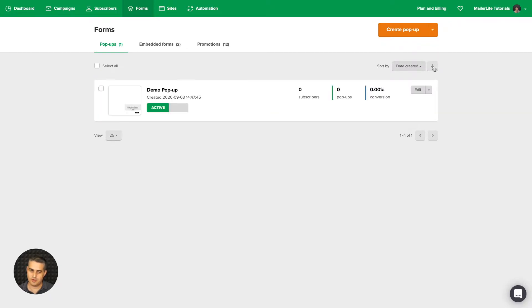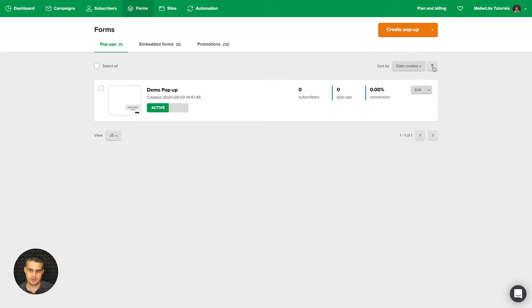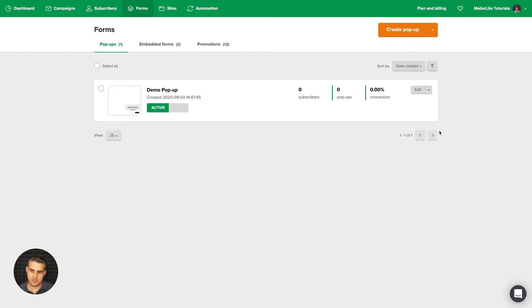Here it's by name, here it's by date. You can change the order if you wanted the date to show from oldest to newest. You can view more than 25 if you want, for example 100, and change pages if you have a lot of pop-ups.